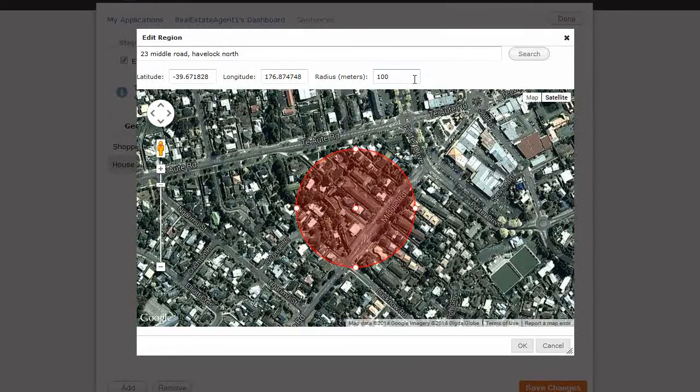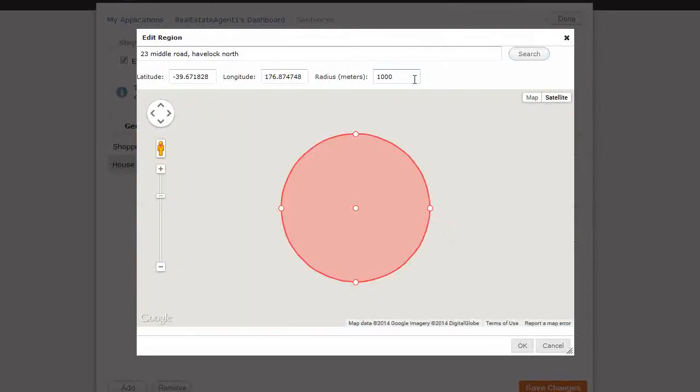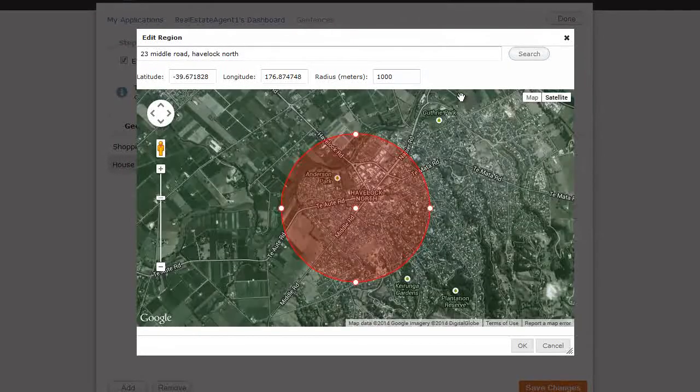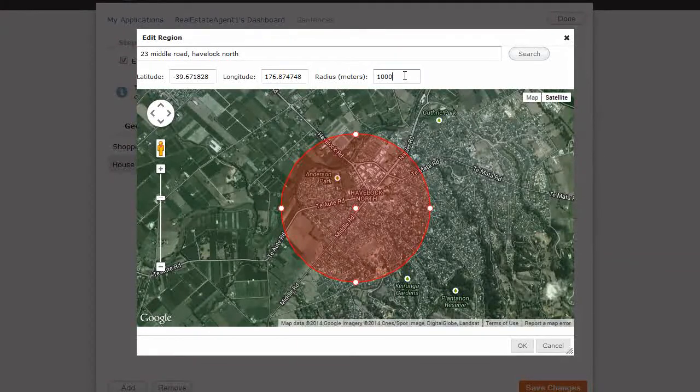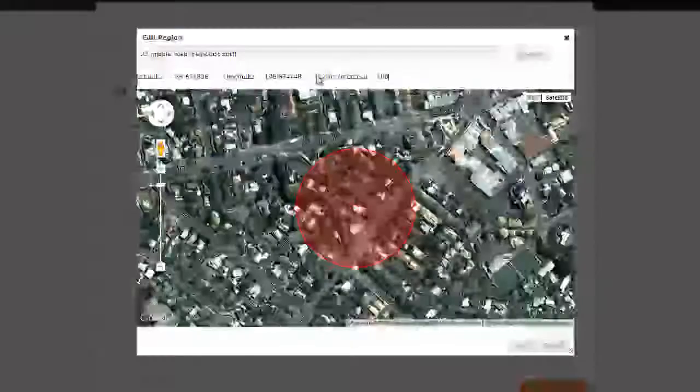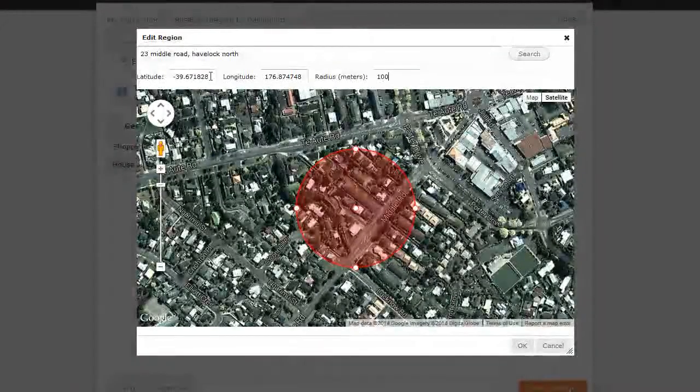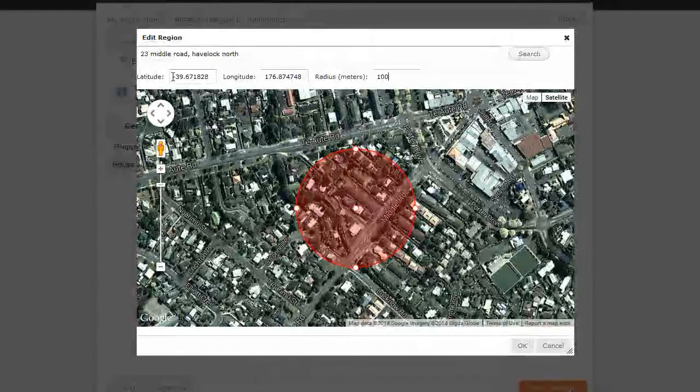You can even put a thousand meters, one kilometer. Alright. So, just put the number in that you want. And you can also, if you've got the exact latitude and longitude, you can type those in.